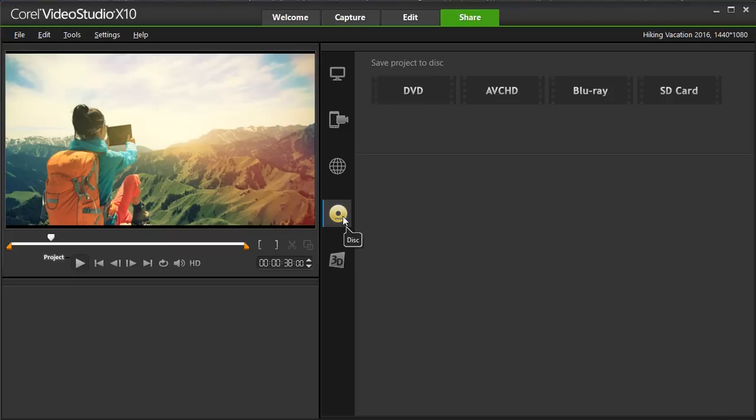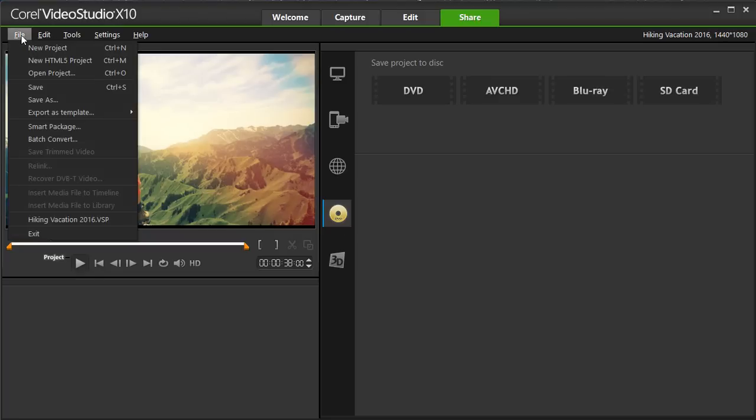But don't forget, it's also important to save your video project, just in case you have to come back in and do some further edits.